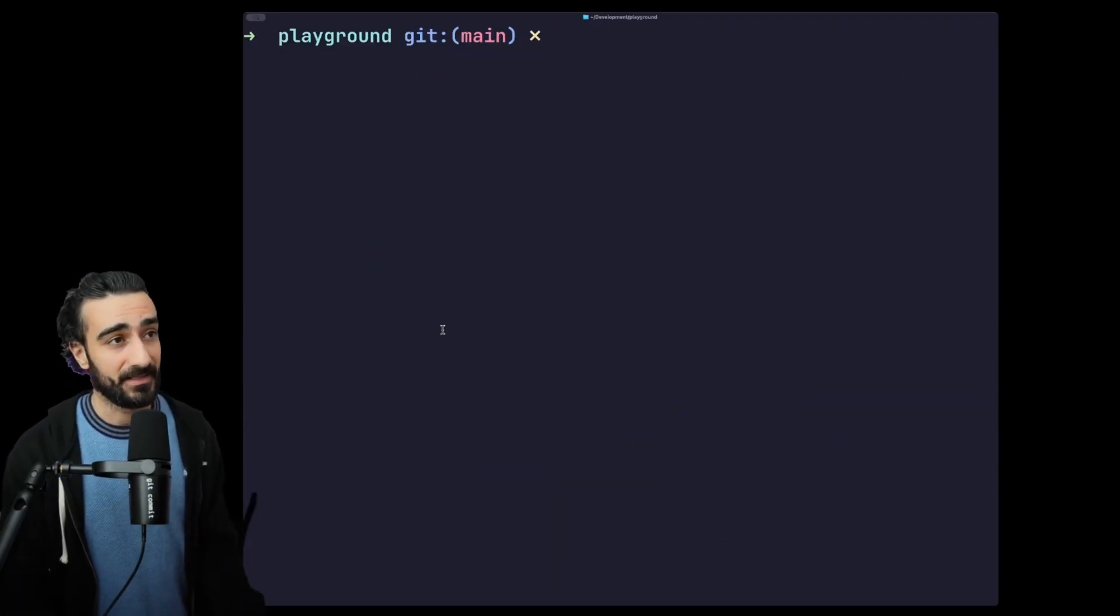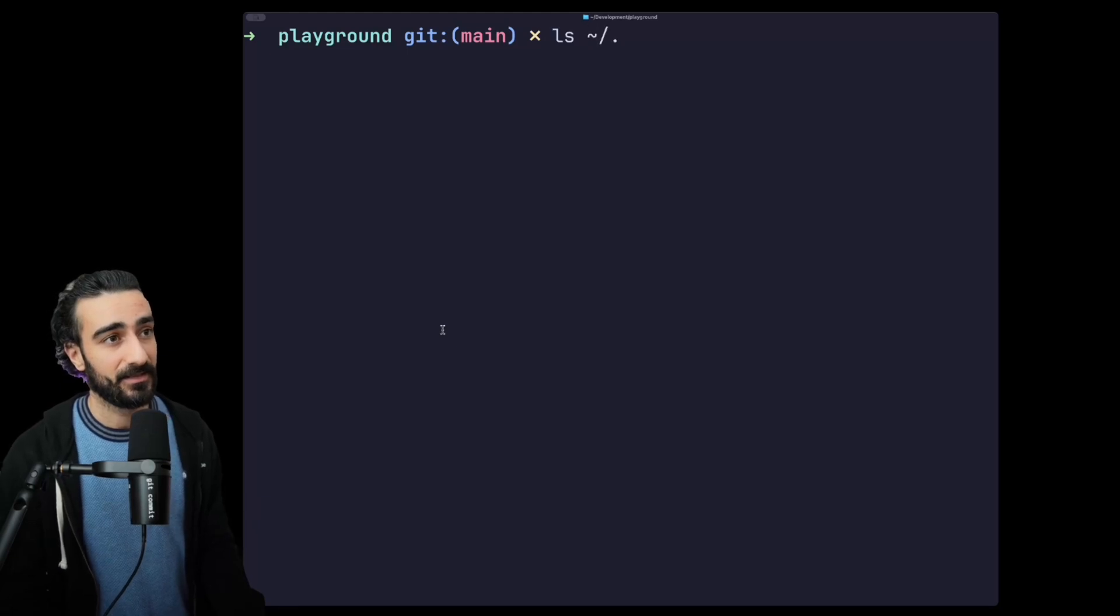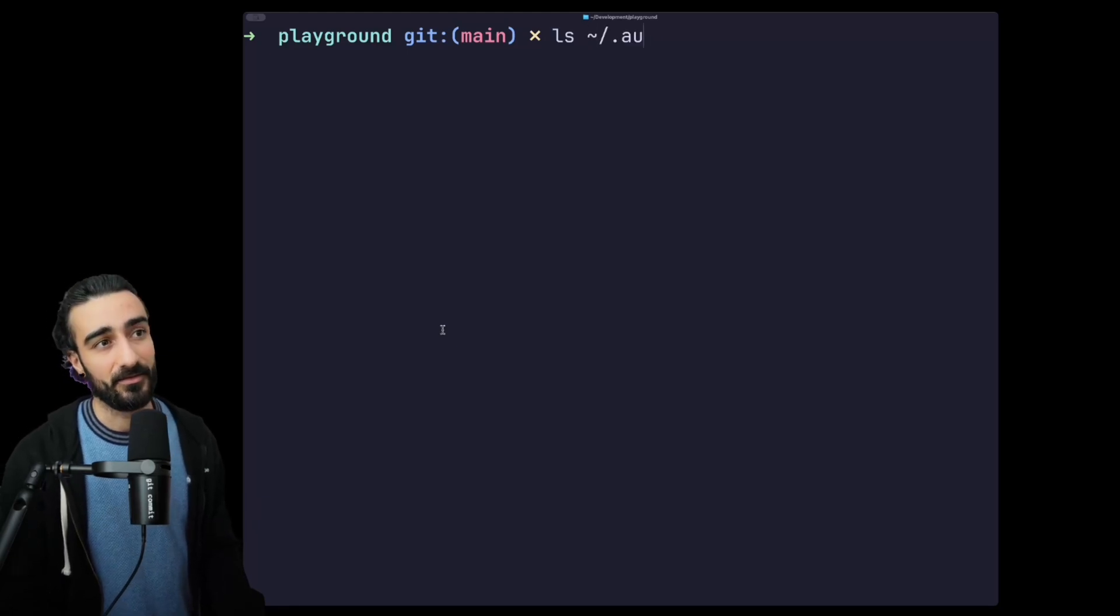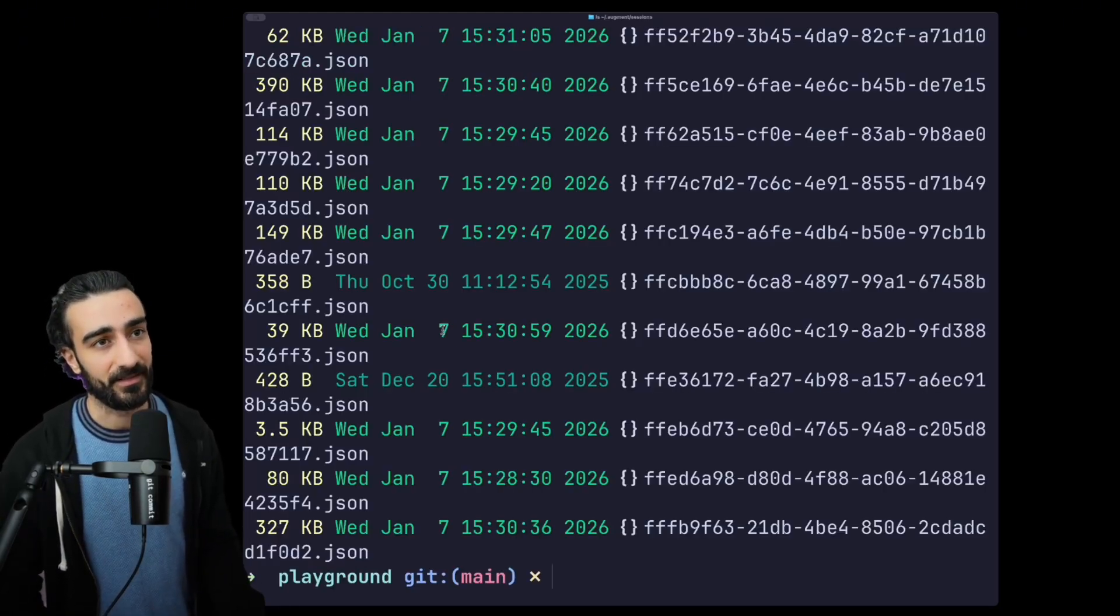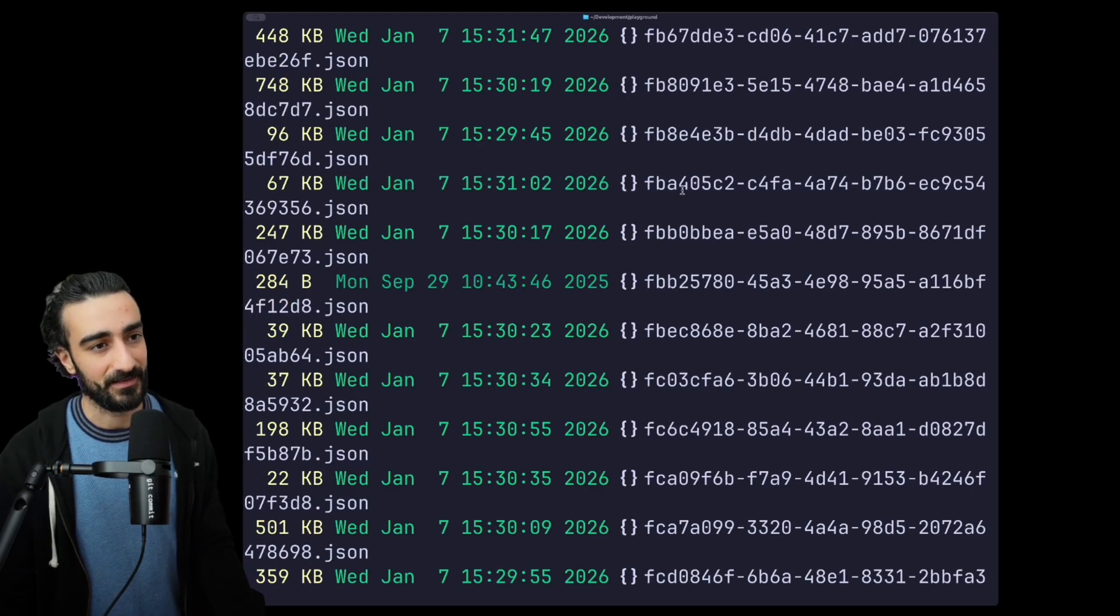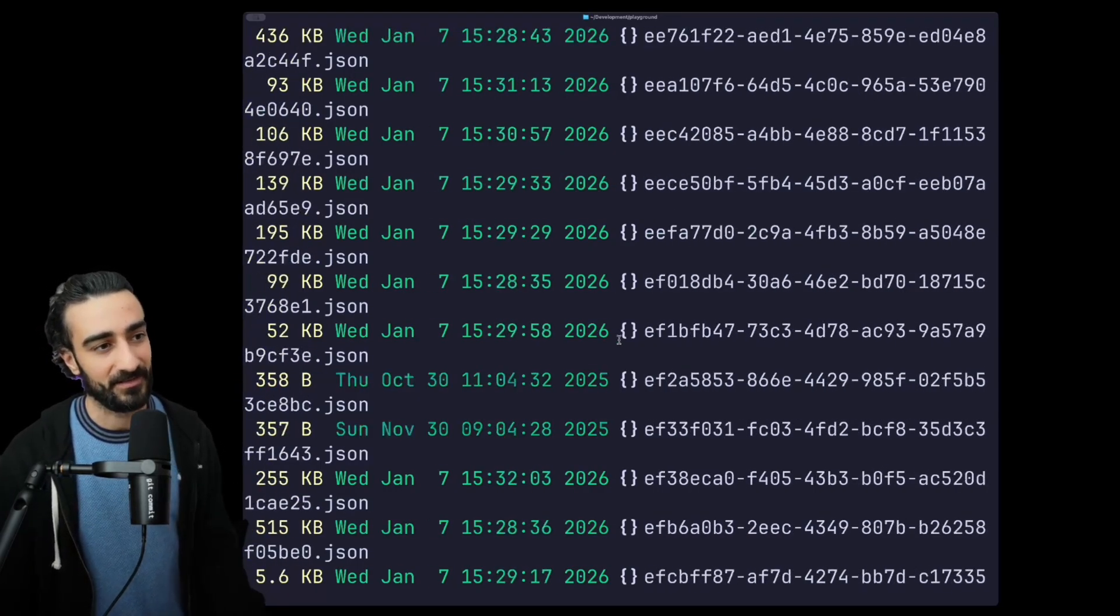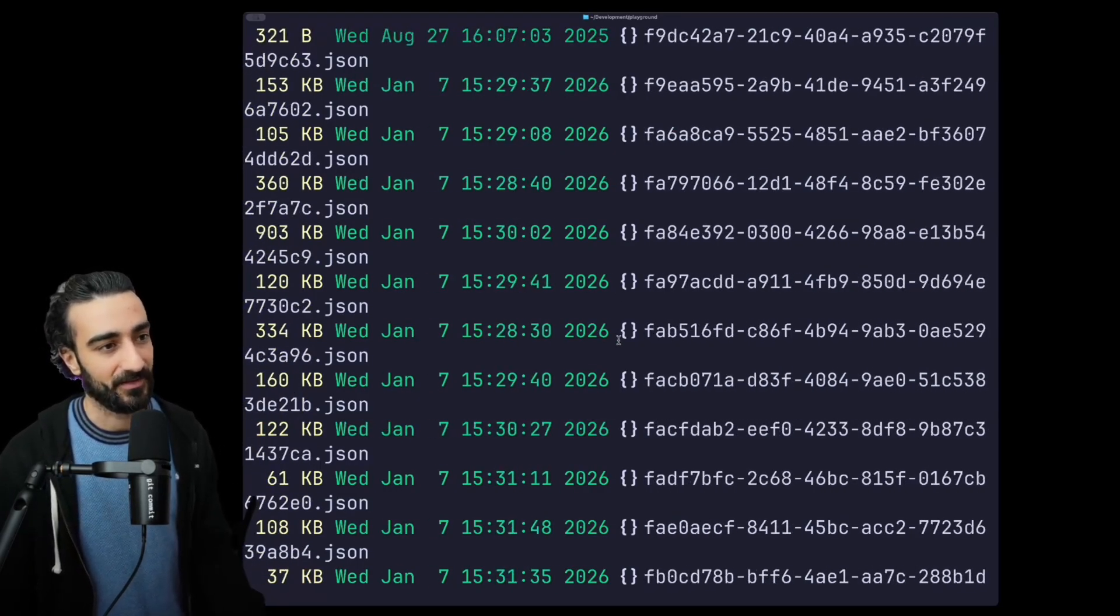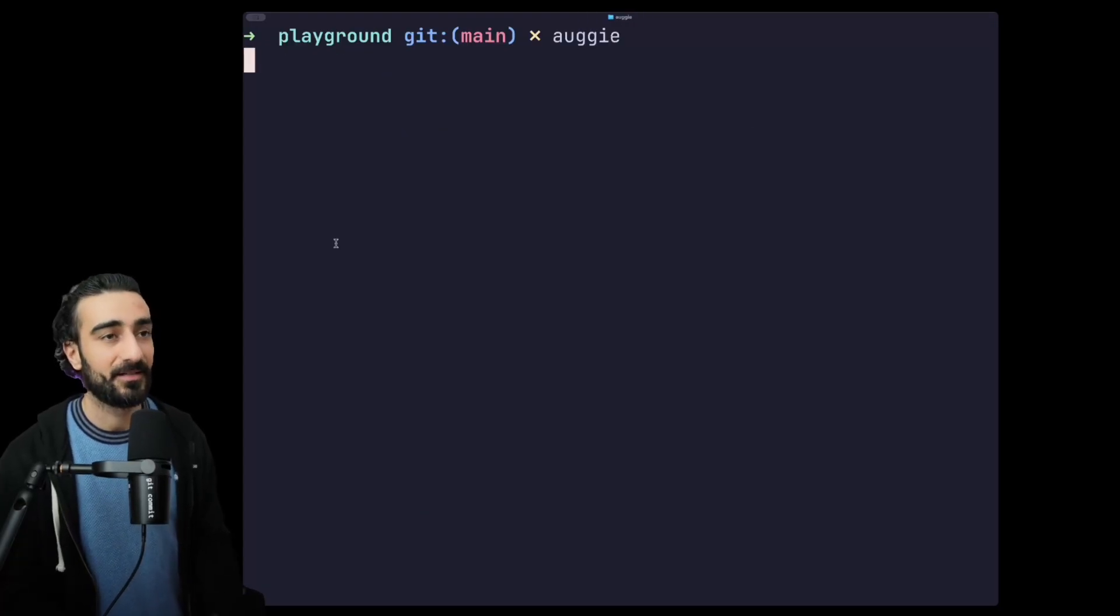If for whatever reason you want to see all the sessions, they're actually stored in your .augment folder in the sessions folder here. They're in JSON files so you'll see all of them from every workspace in that folder there.